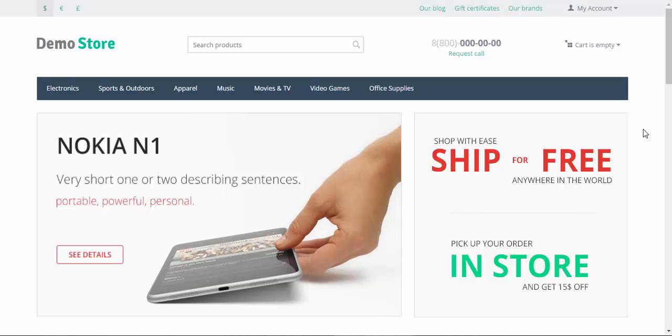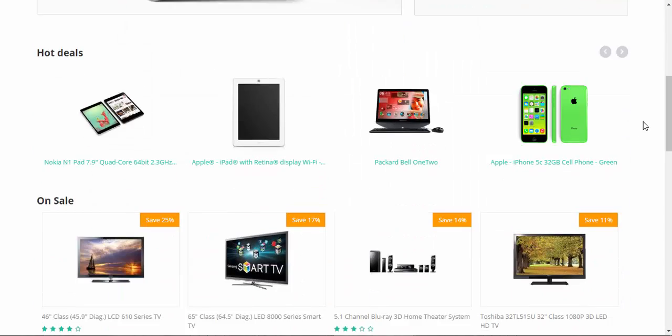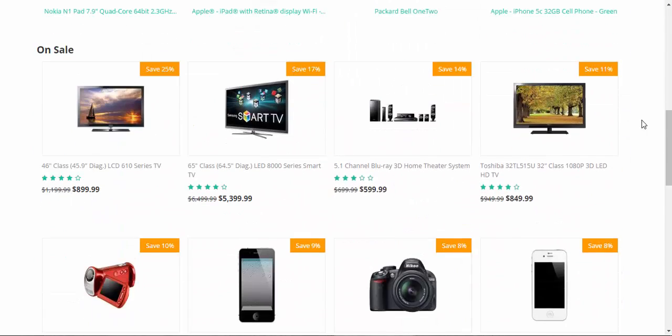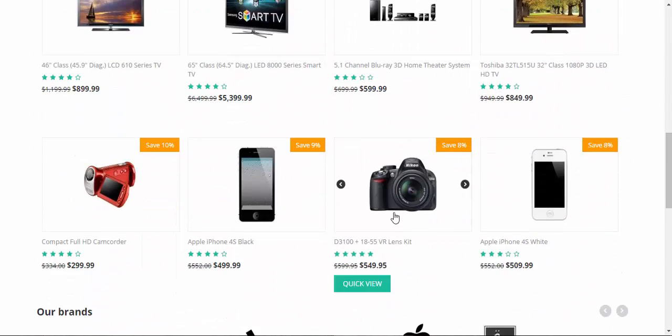Promotions are discounts, awards, free services, and other features that help you promote your store, your products, and maybe even categories of products among your customers. Now I'd like to show you how promotions work at the storefront for customers.